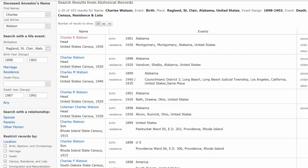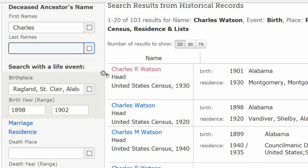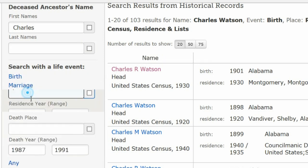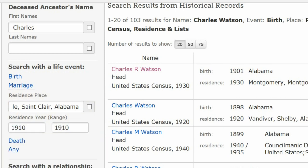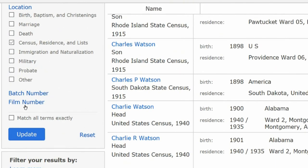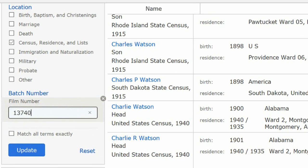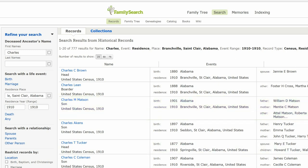Return to the FamilySearch page. Since the last name is often misspelled, delete Watson and delete his birth information. Click on Residence and add the place with a date range of 1910 to 1910. Delete his death information. Scroll down to Film Number, click on the link, add the film number, and then click Update. The third entry shows Charles Mattson, not Watson, but all other information matches his profile.